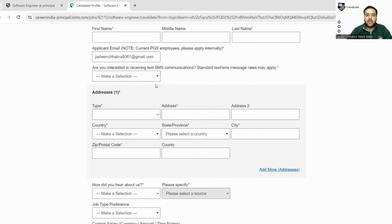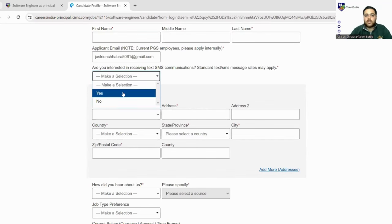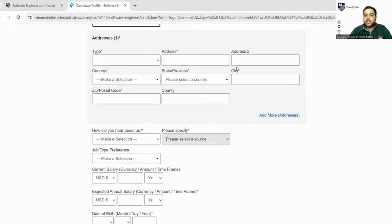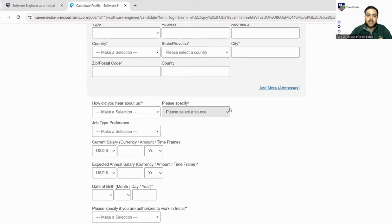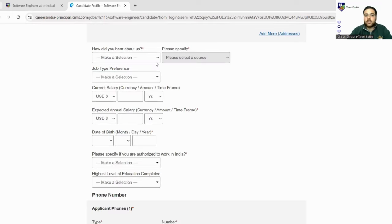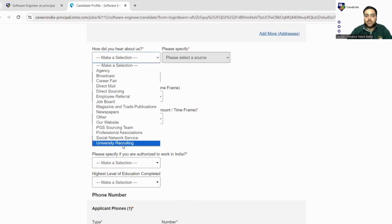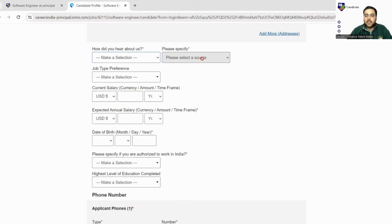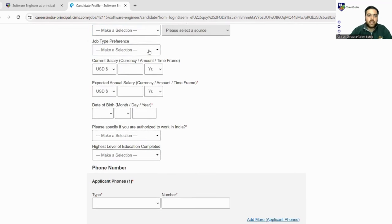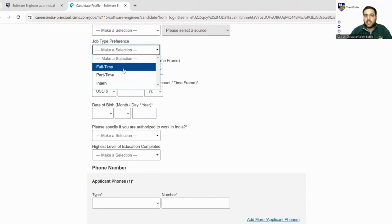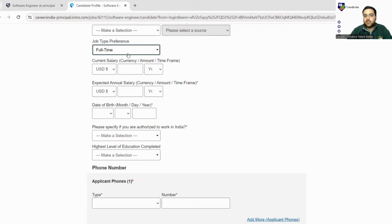Are you interested in receiving SMS communication? You can make it yes. Next is addresses, so you have to fill your address. How did you hear about us? You can just make a selection from so many things here. Please specify if the source is there. Next is type - what job type preferences you have? You can put here I'm interested for full-time role.